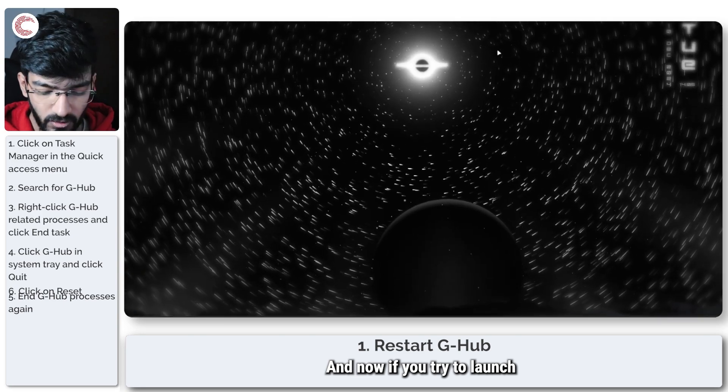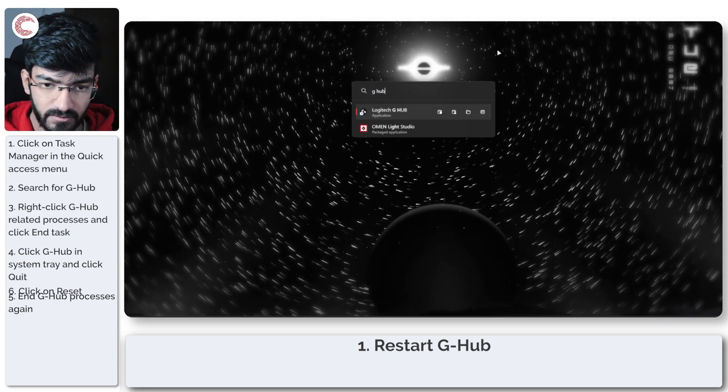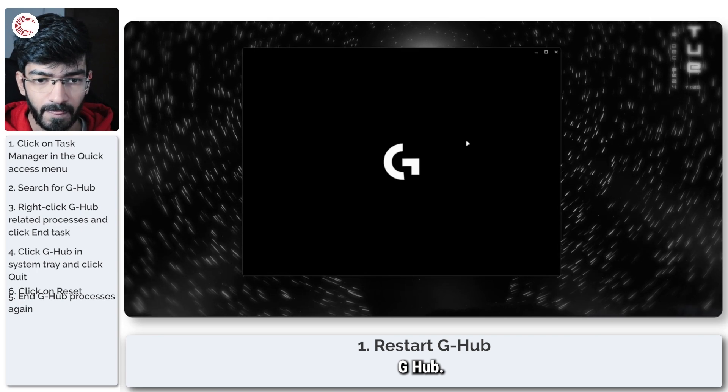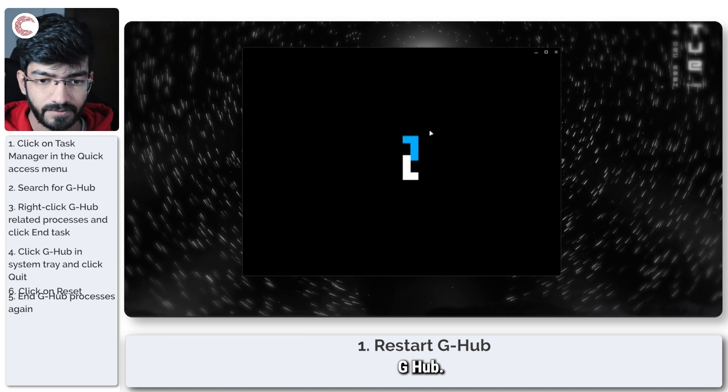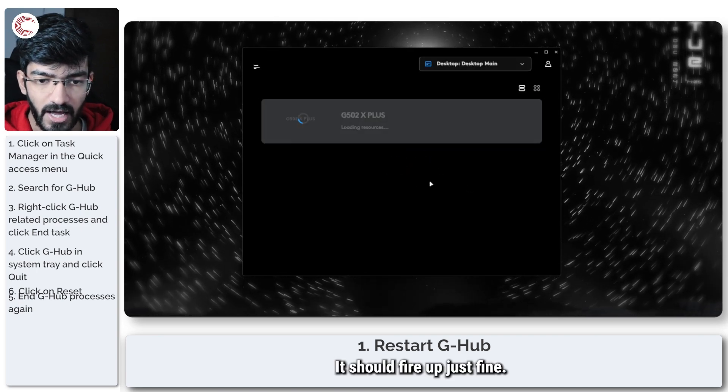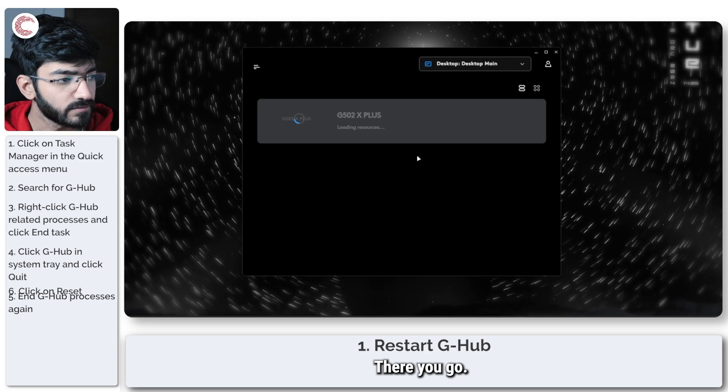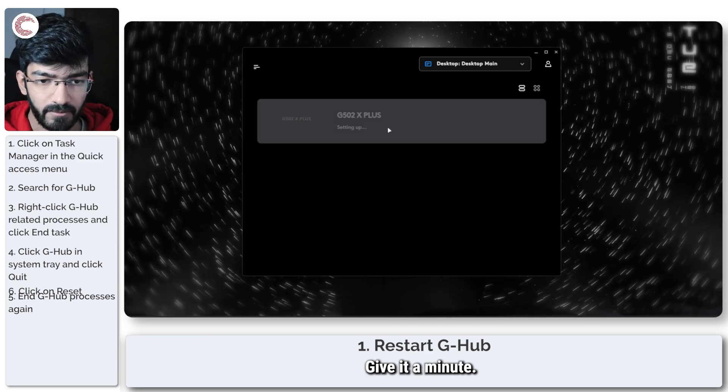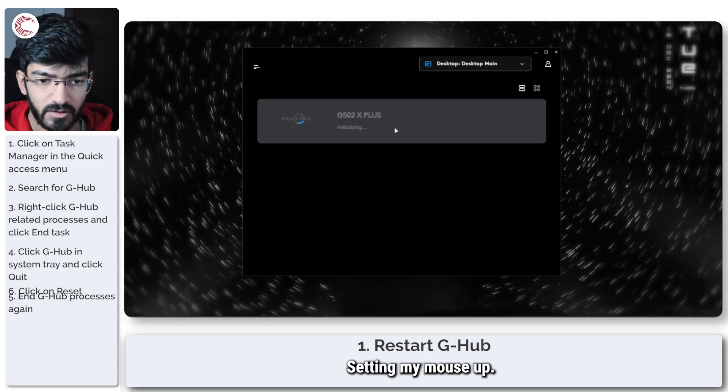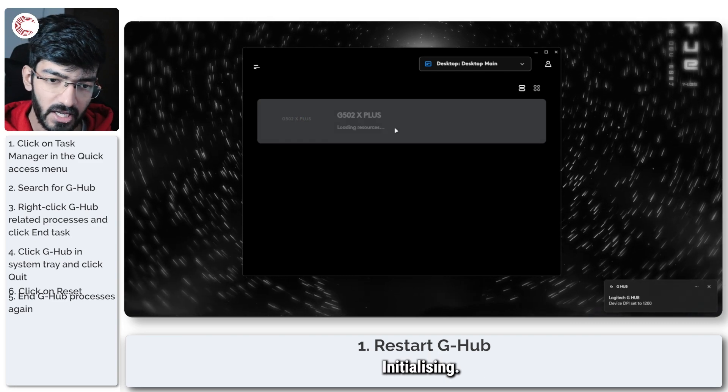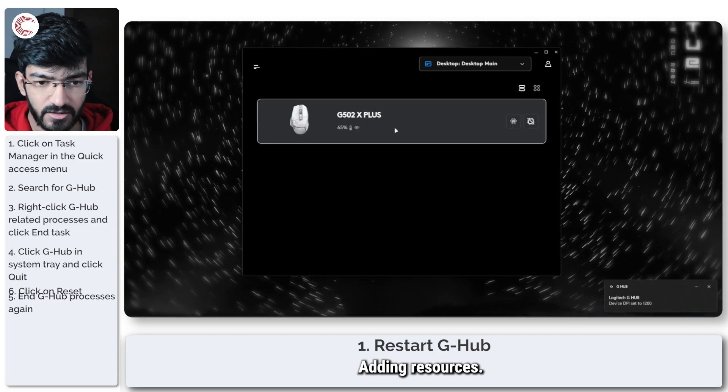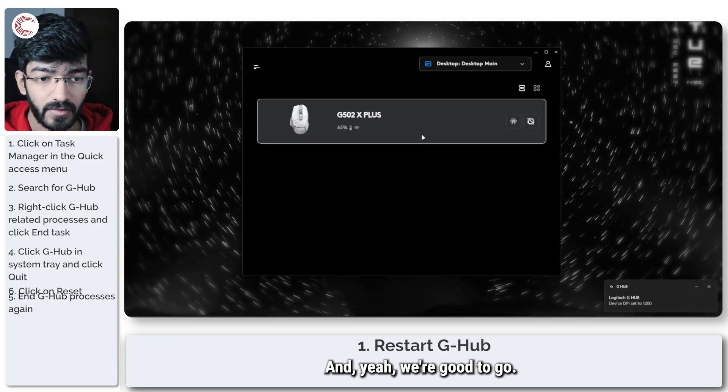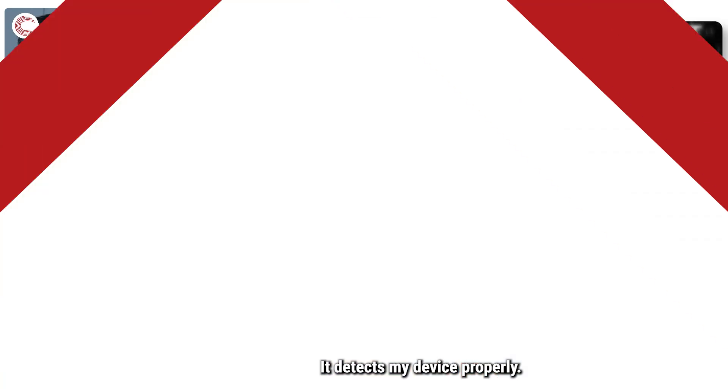And now if you try to launch G-Hub, it should fire up just fine. There you go. Give it a minute, setting my mouse up, initializing, adding resources, and yeah, we're good to go. It detects my device properly.